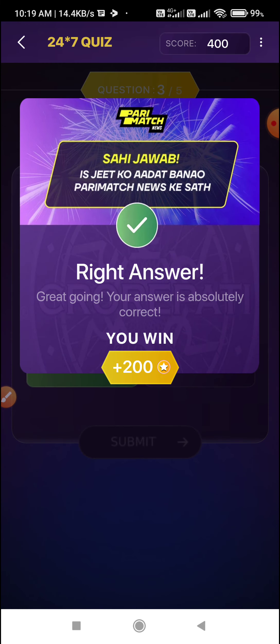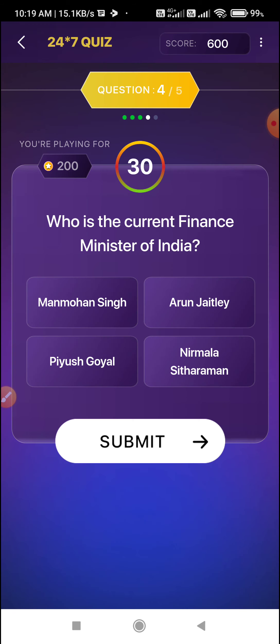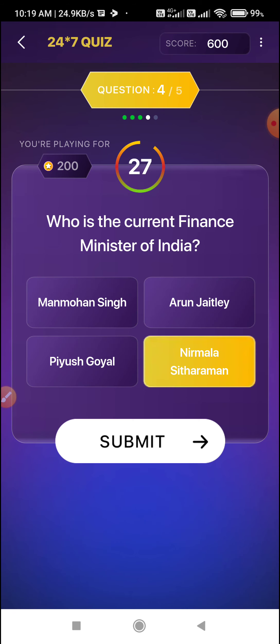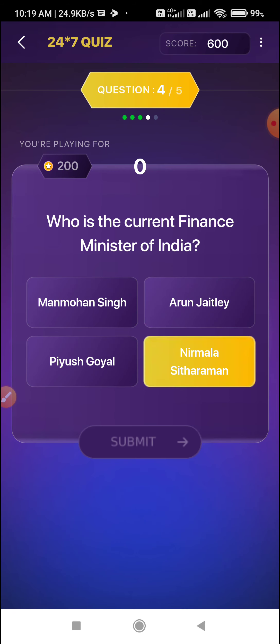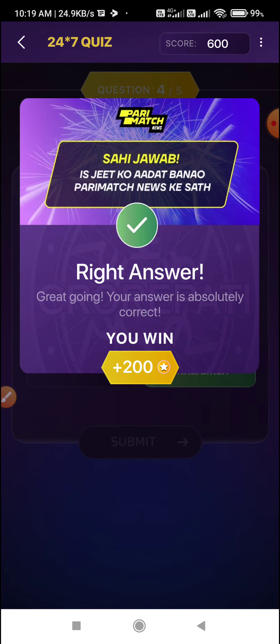Fourth question on your screen: who is the current Finance Minister of India? Nirmala Sitaraman. Submit Option D. This was recently asked on Saturday and Sunday, and it has been repeated again today.